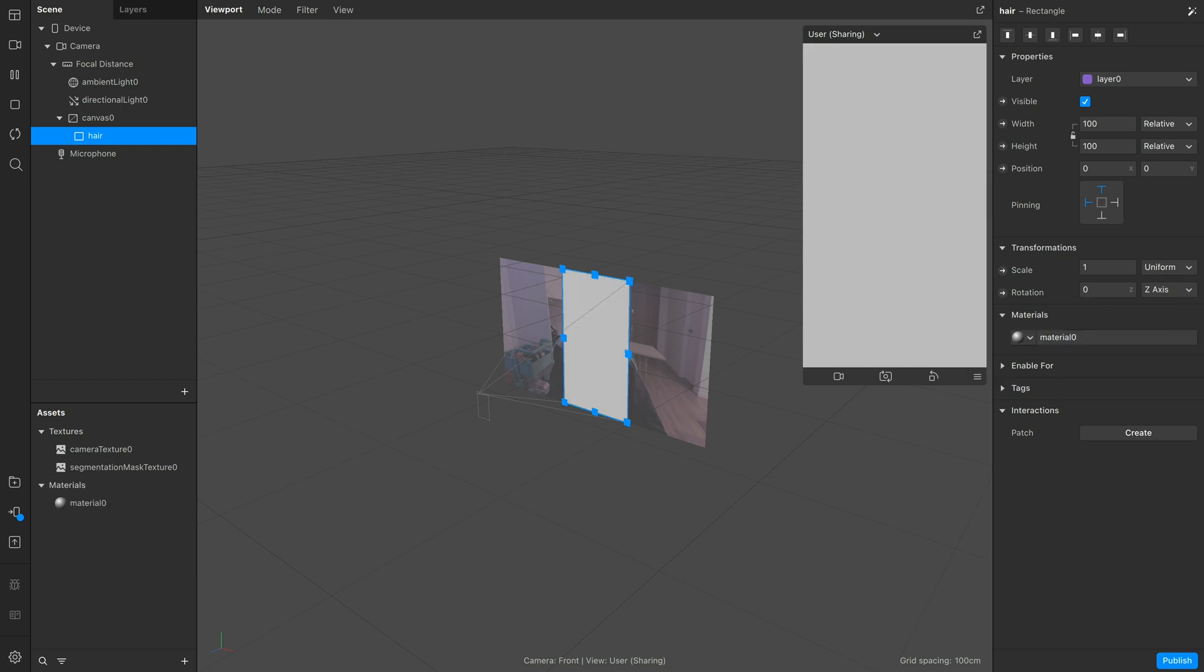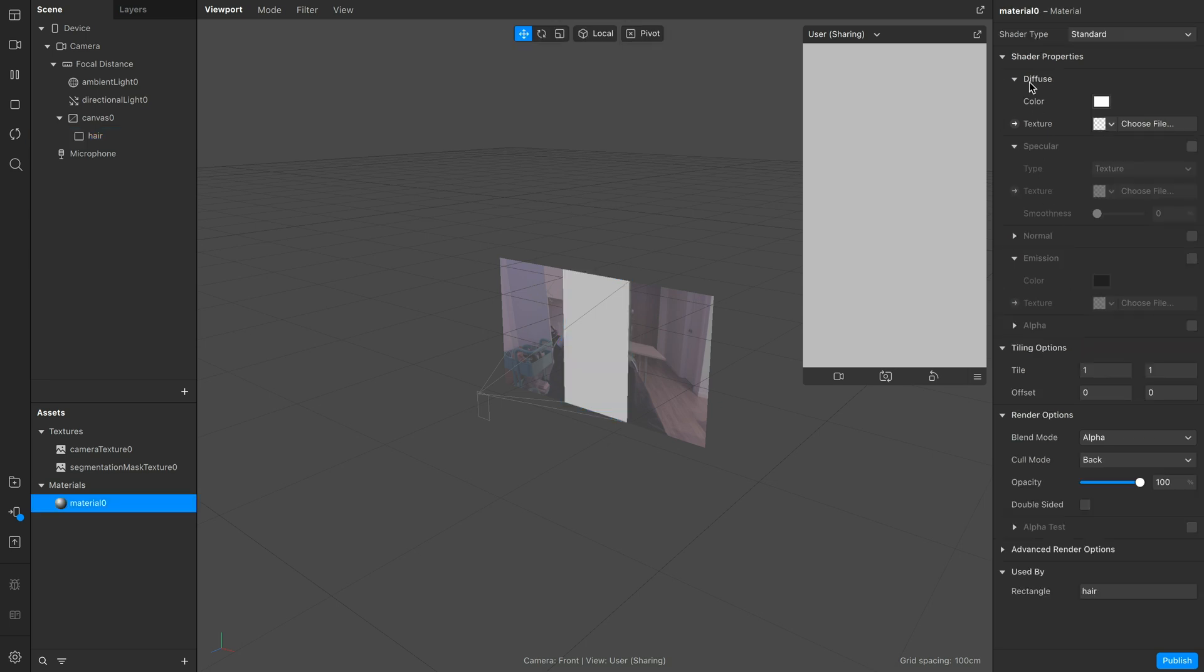Next, create a new material for it. Double click on the name to open up its properties and let's rename this to hair matte.